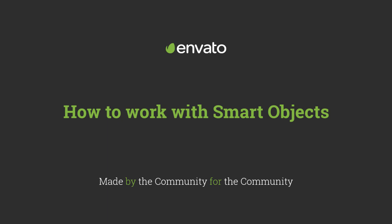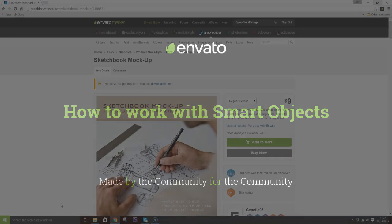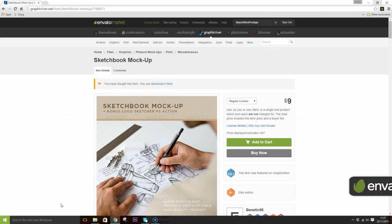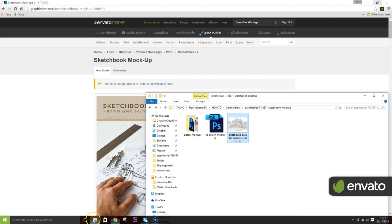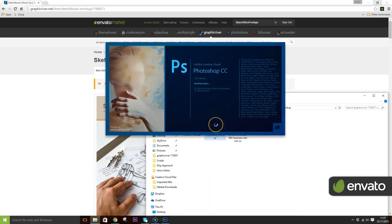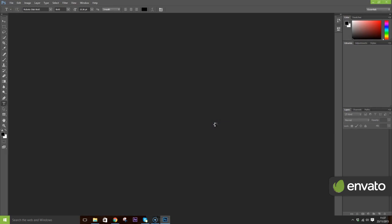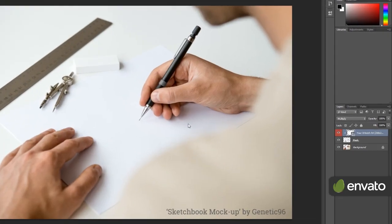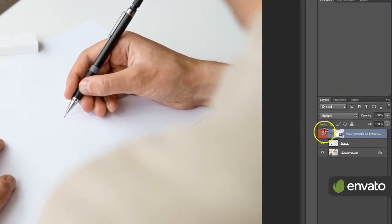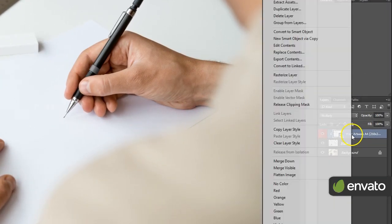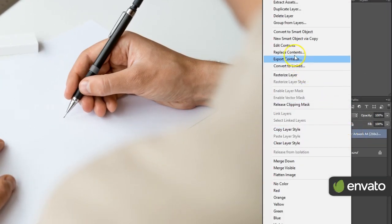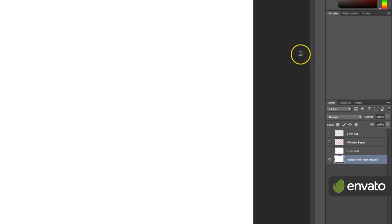Looking to add your own images to smart object items? No problem. Just double click on your purchased item to open it in Photoshop. In the layer panel, right click on the red smart object layer and click Edit Contents.